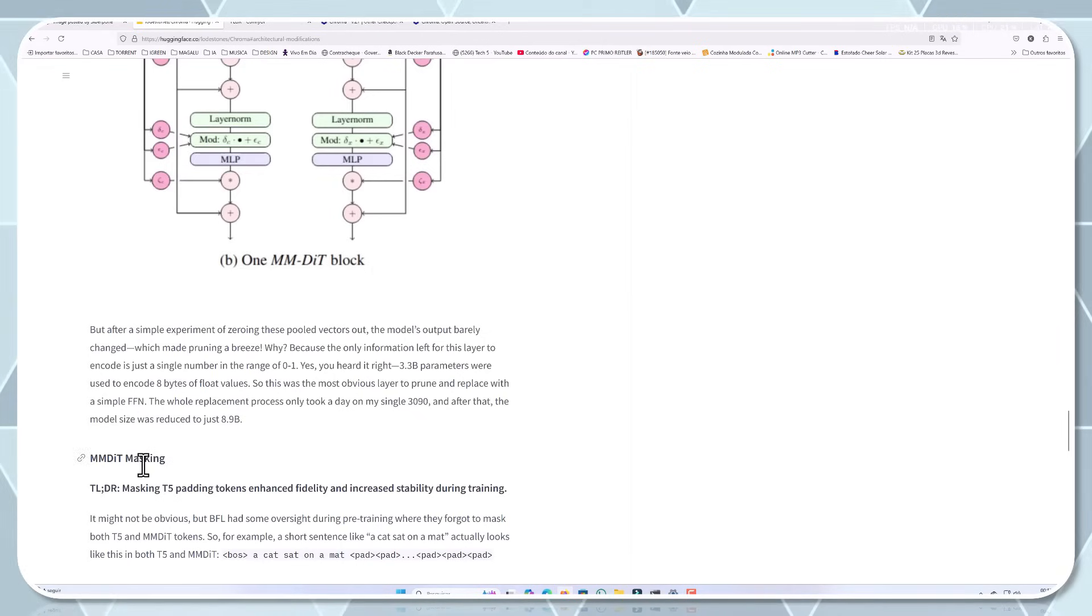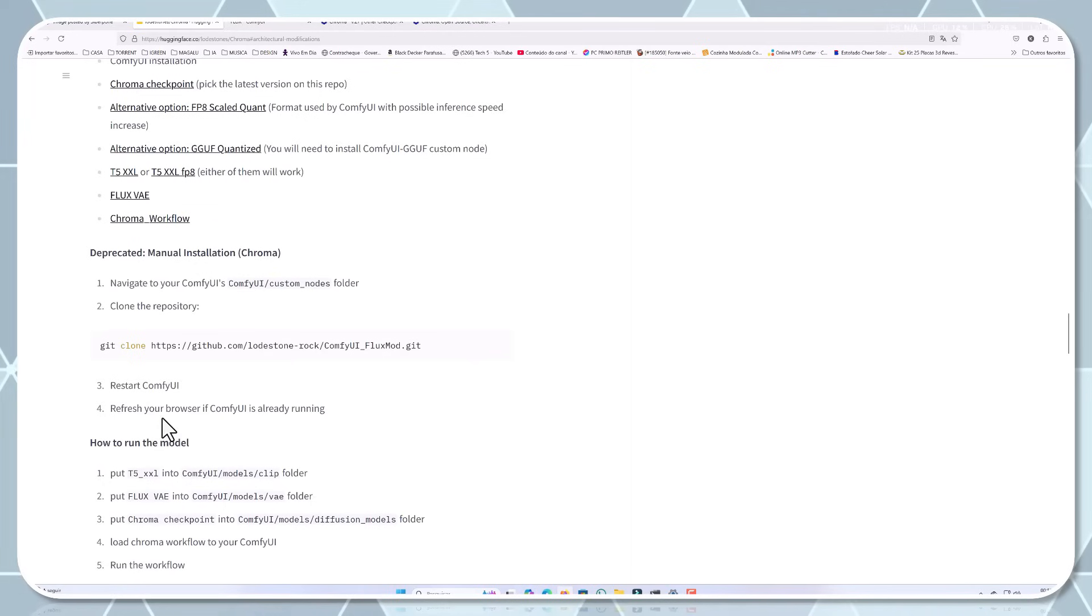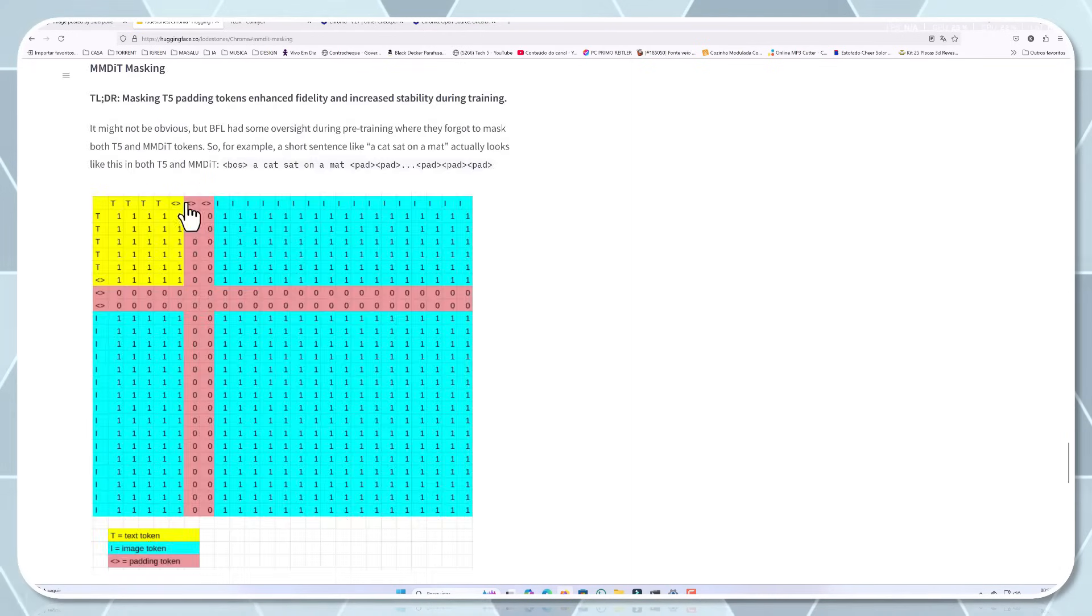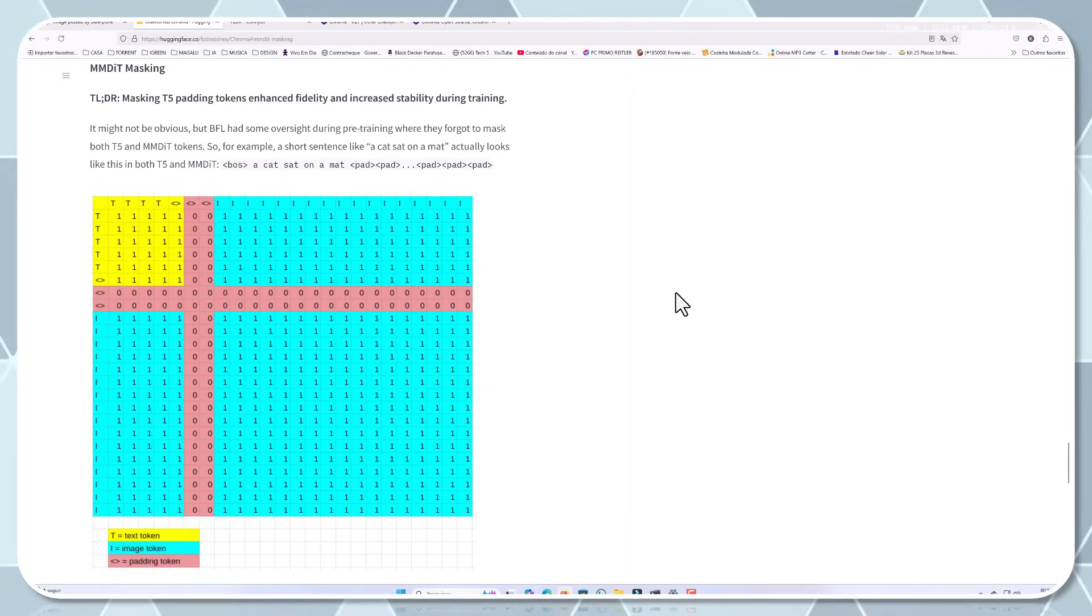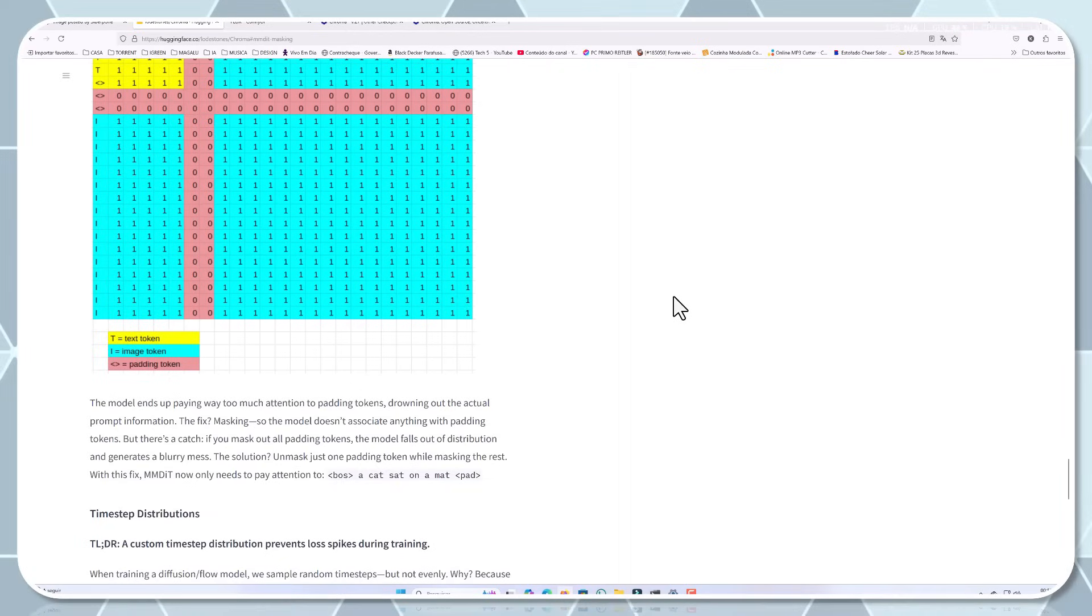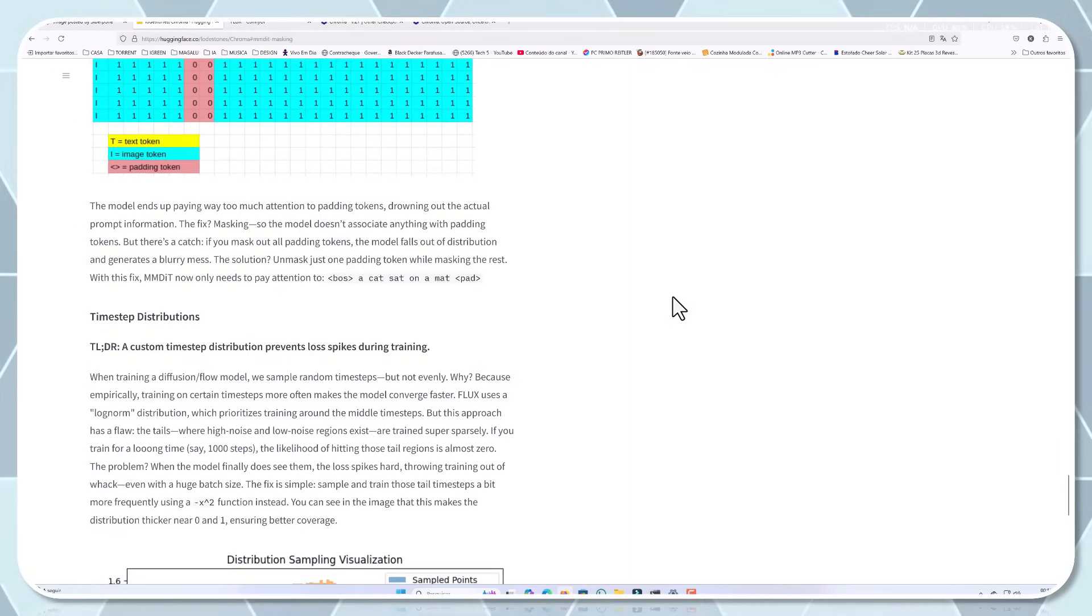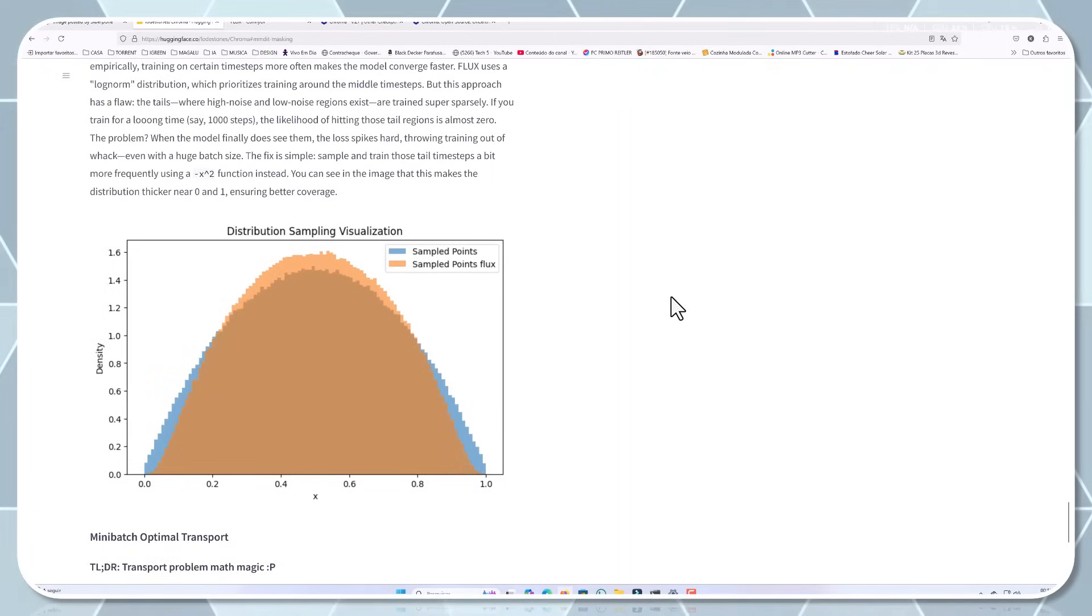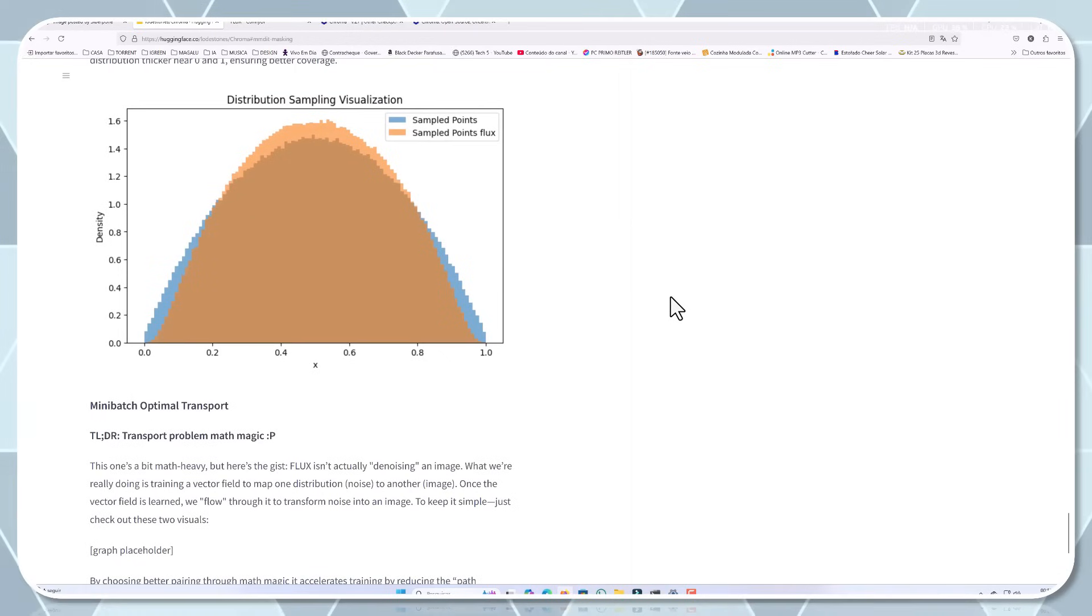Another improvement is something called MMDIT masking. It fixes an issue where the model was focusing too much on unnecessary padding tokens, which could mess up image generation. By optimising how these tokens are handled, Chroma became more stable and reliable. For the tech enthusiasts out there, this is a variation of attention masking in transformer models. The innovation lies in how it's applied specifically to diffusion models, preventing attention drift, and ensuring that the model focuses on the parts of the prompt that actually matter for image generation.